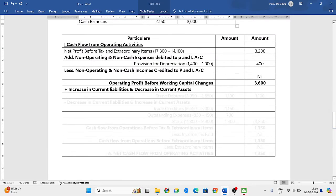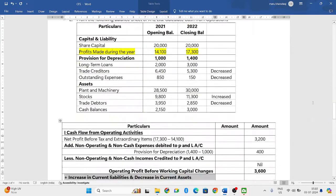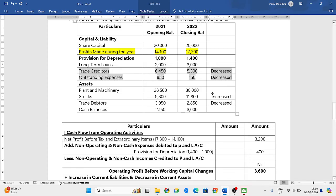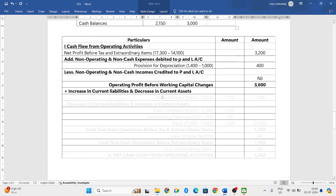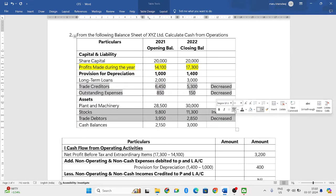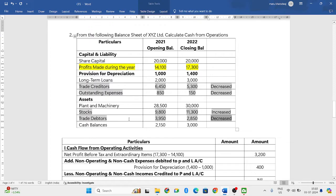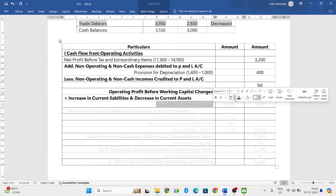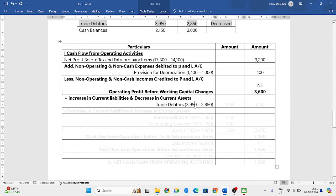Now let us go to the format. First, we write all increases in current liabilities — but checking both current liabilities, both have decreased, so we ignore that. Next, what we add is the decrease in current assets. We have two current assets: stock and trade debtors. Trade debtors have decreased, so we write that. It was 3,950 and decreased to 2,850, a decrease of 1,100. Since it is a single item, that same amount is written in the outer column.